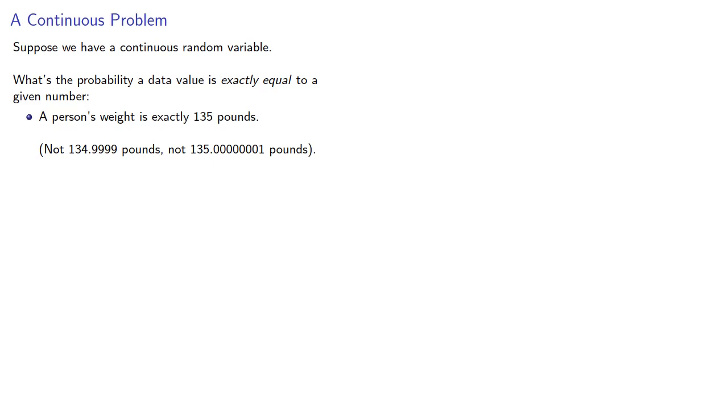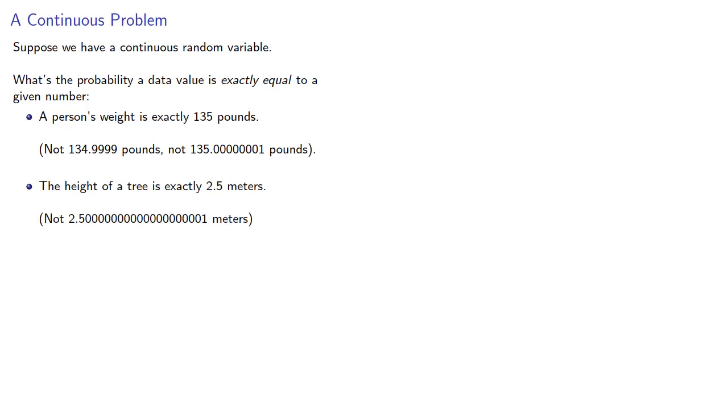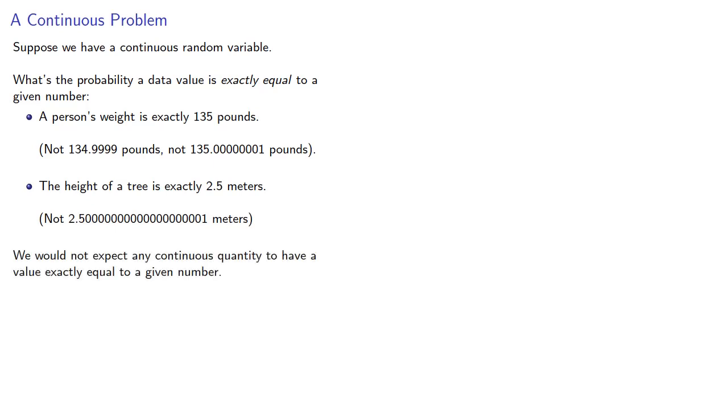Or, again, perhaps we might ask about the probability the height of a tree is exactly 2.5 meters, and not a trillionth of a meter more. And intuitively, we would not expect any continuous quantity to have a value exactly equal to a given number, and so the probability should be zero.